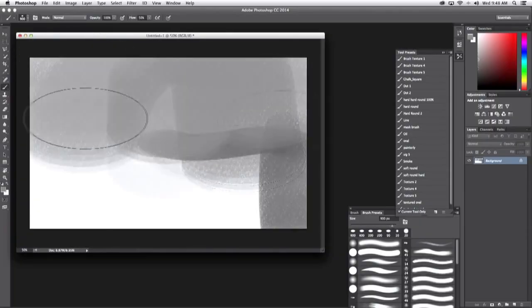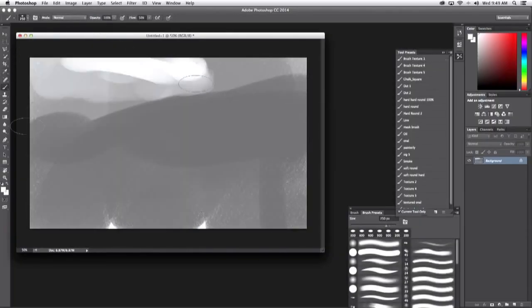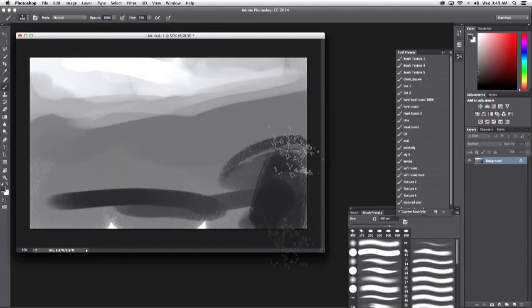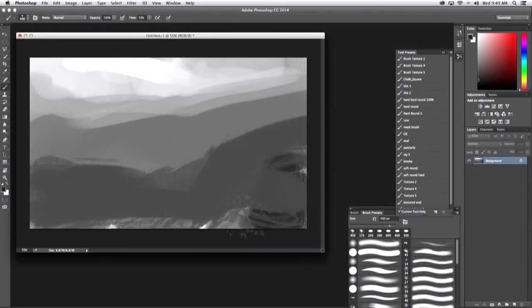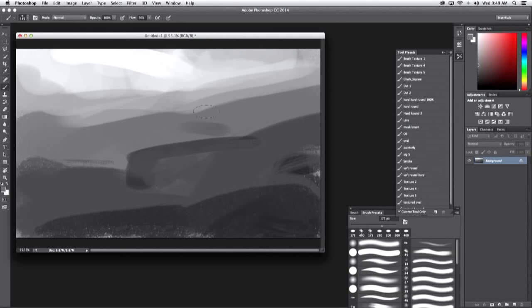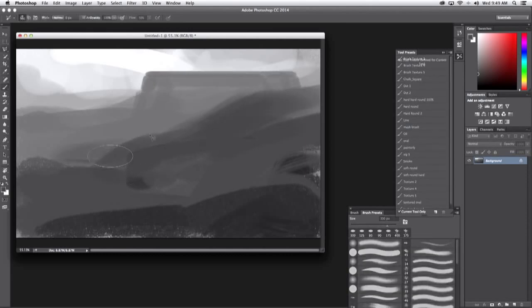As I start, I like to put down broad strokes, getting the overall sensibilities in place, and create a good tonality and a sense of lighting.